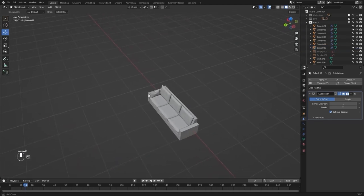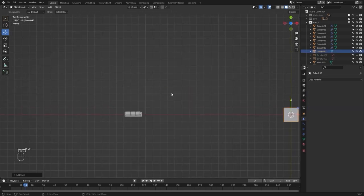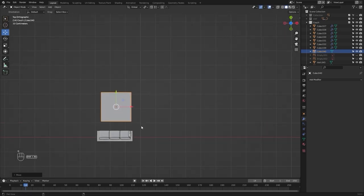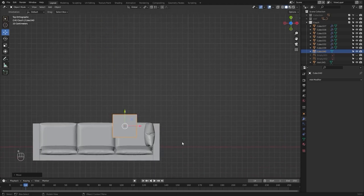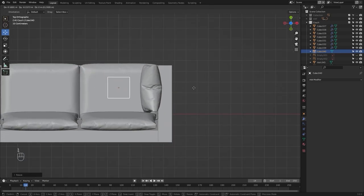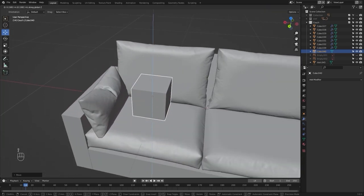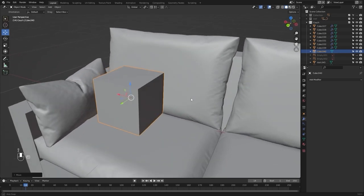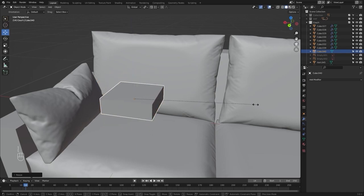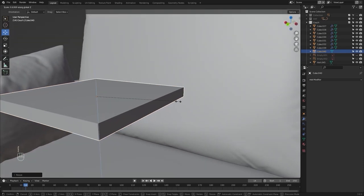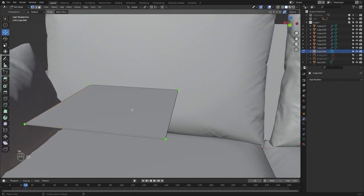Let's go into the top view and add another cube to model the small cushion. Let's scale this down and scale on the Z-axis. Let's go into edit mode and add a few loop cuts.